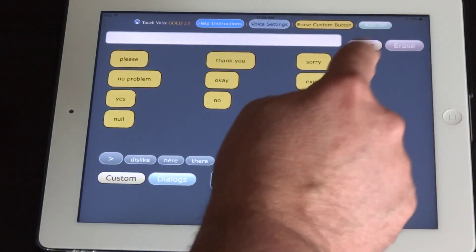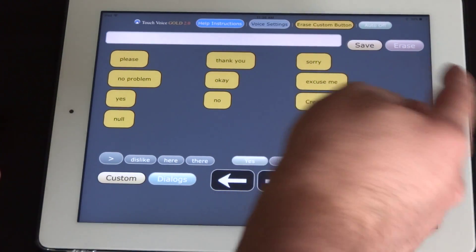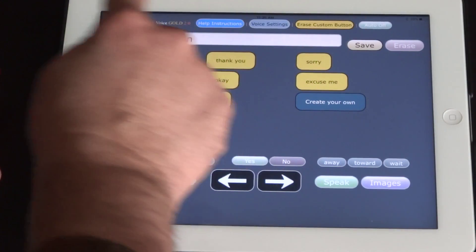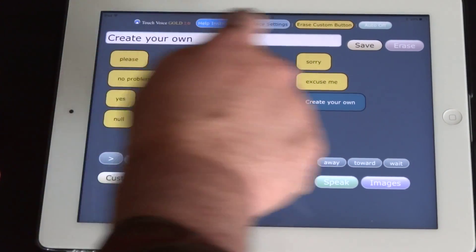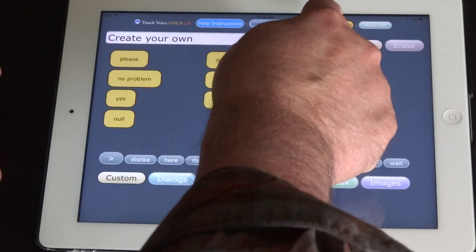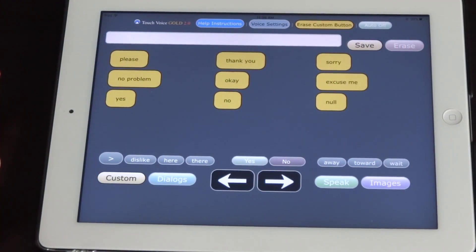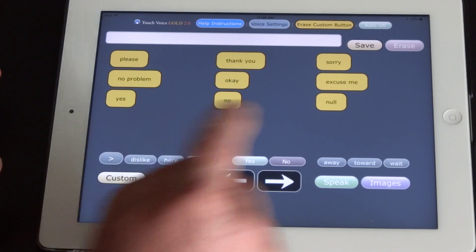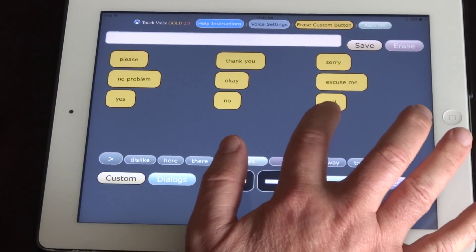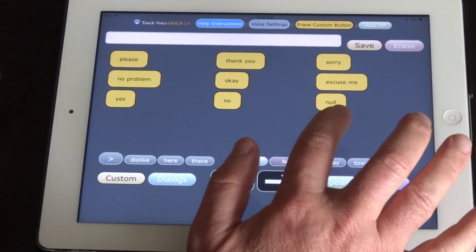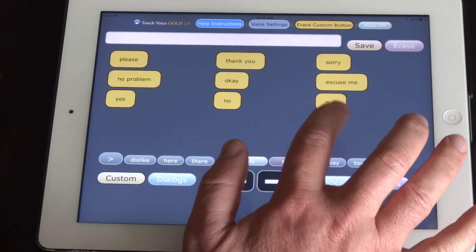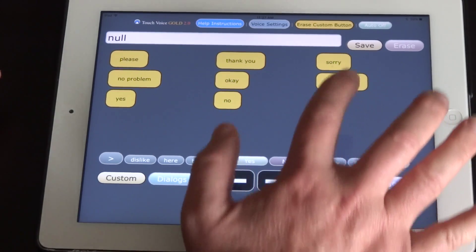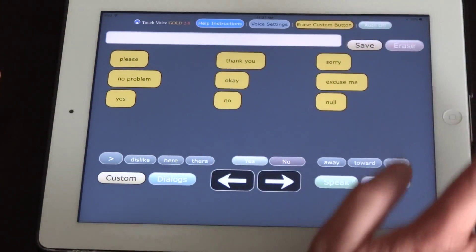If you want to delete one, put the words up here in the speech line and press erase custom button, and then it will erase that. Null is an indicator where the next button will go. You cannot erase null.